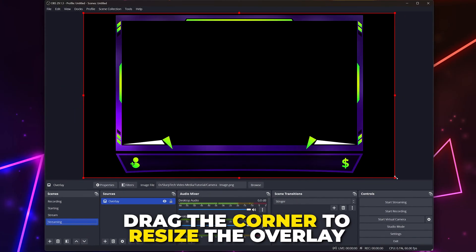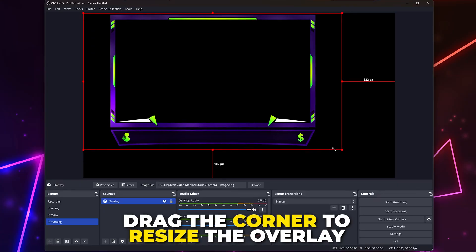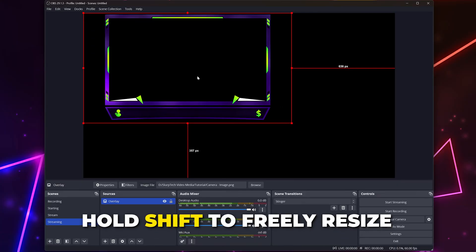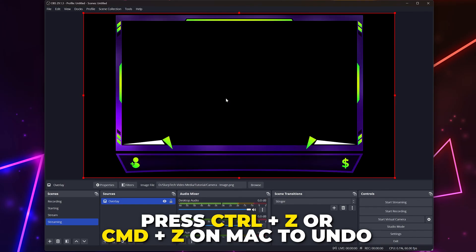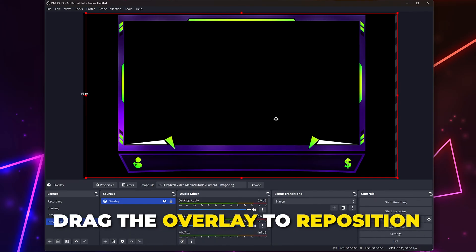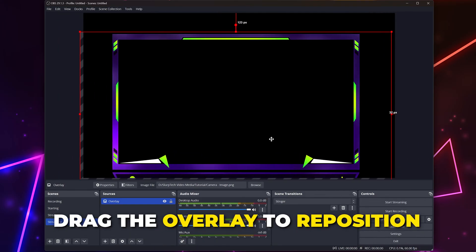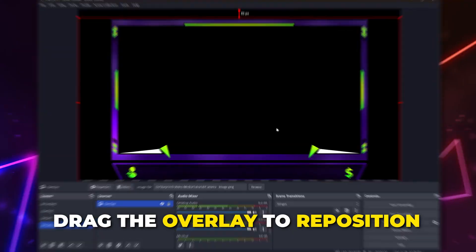Drag the corner of the overlay to resize it. Hold Shift to freely transform if needed. If you make a mistake, press Ctrl Z or Command Z on a Mac to undo. Drag the overlay to position it how you like.